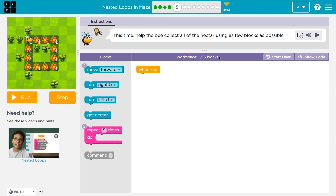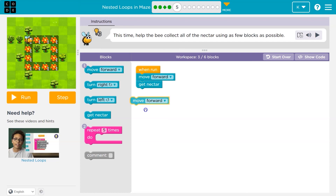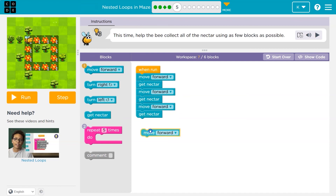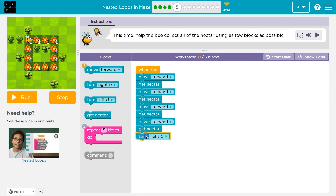This time, help the bee collect all the nectar using as few blocks as possible. We're only supposed to use six. It says I can use two repeat blocks. Let me just look at what I would do if I was just getting started. I'm going to ignore the block rule and just see what it would look like. Oftentimes it's easy to see patterns if you just start doing — and you can always be wrong at first. That's the great thing about code: debugging.